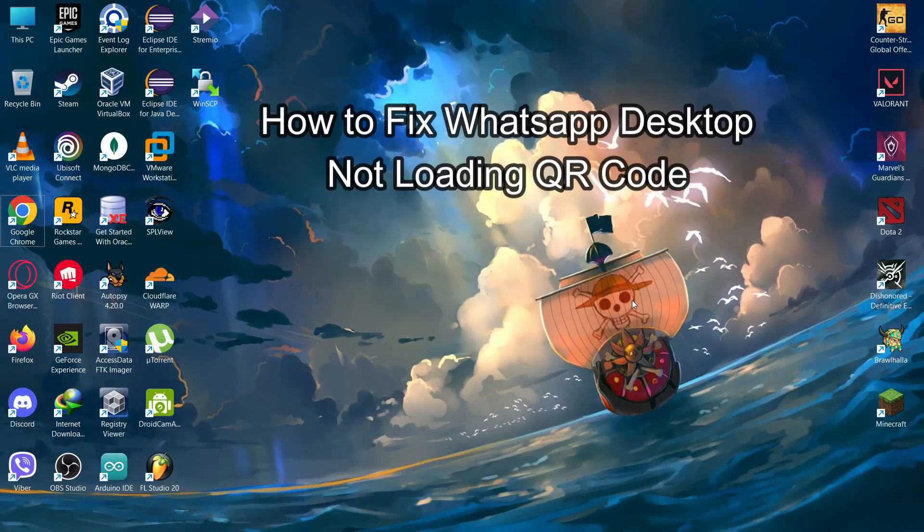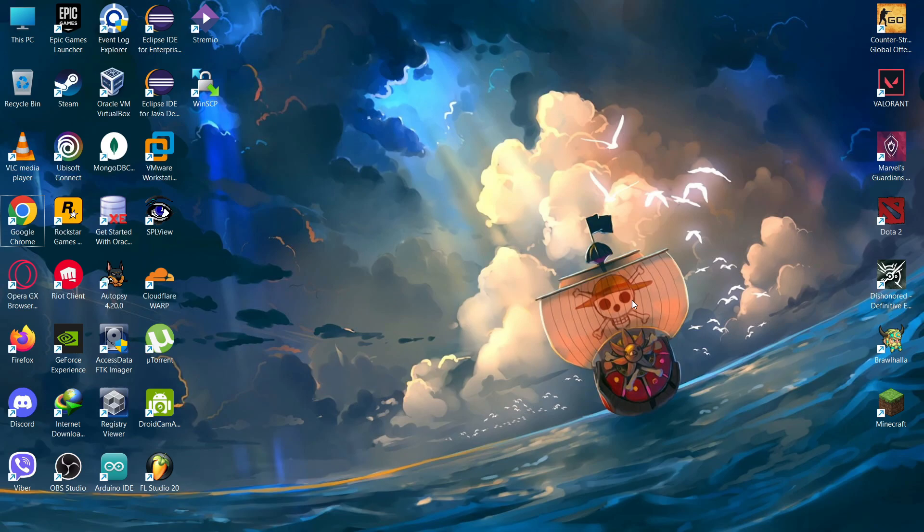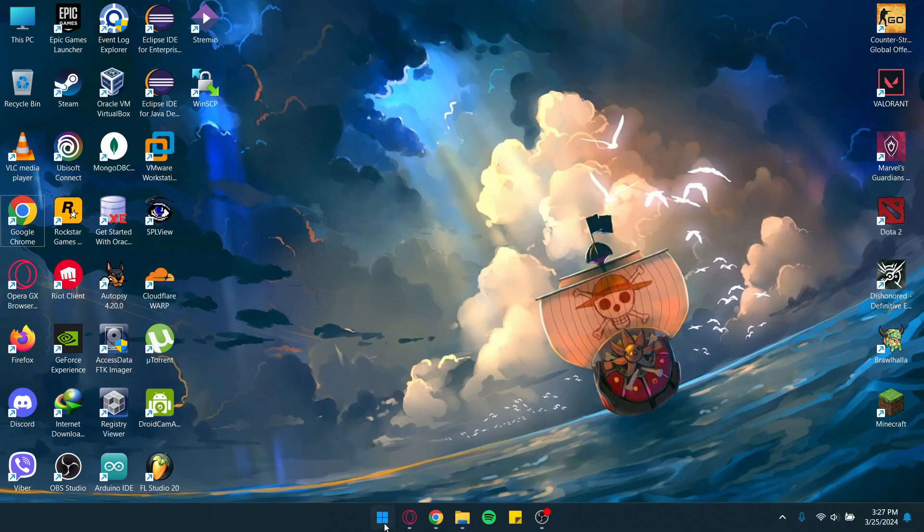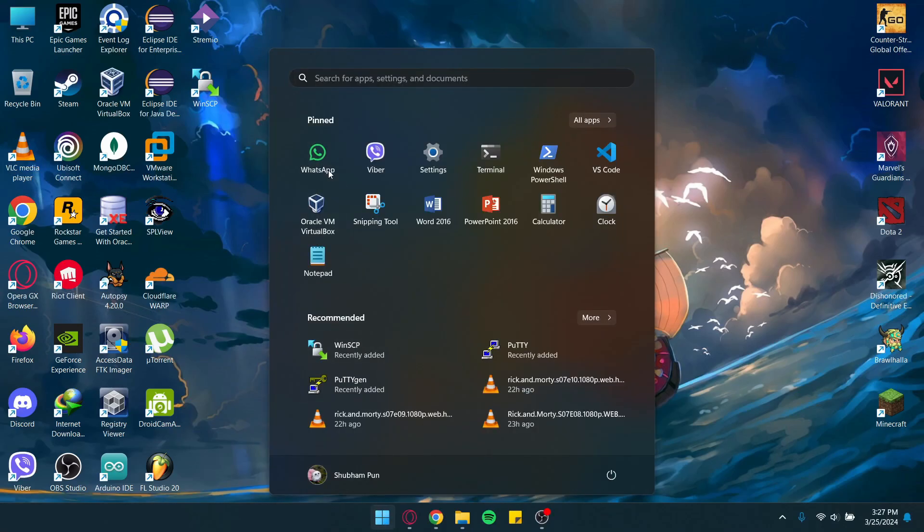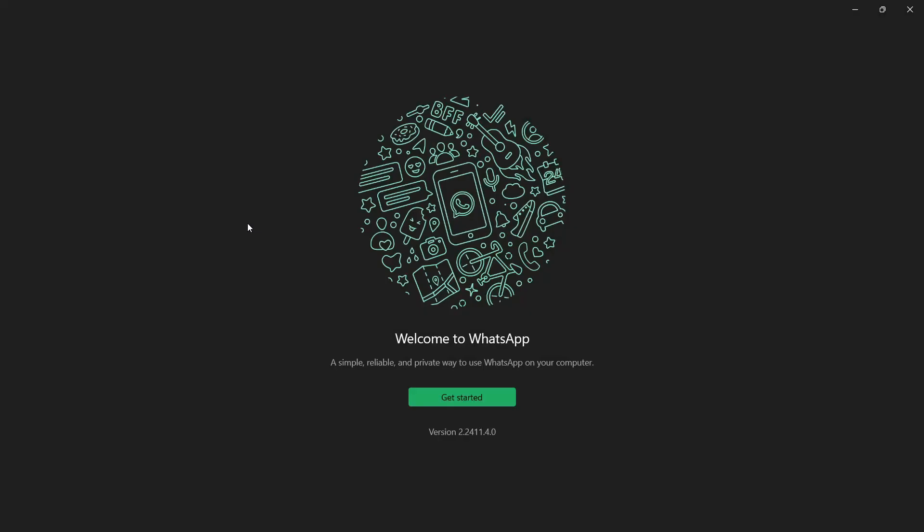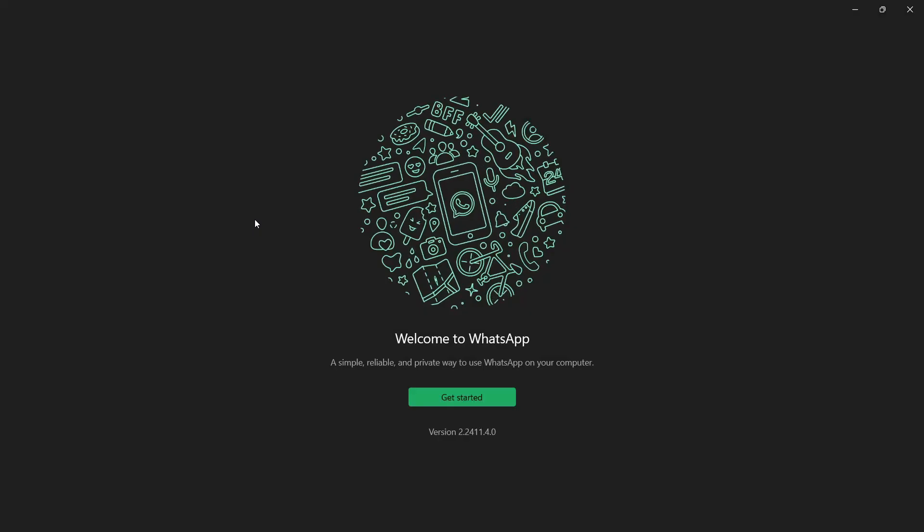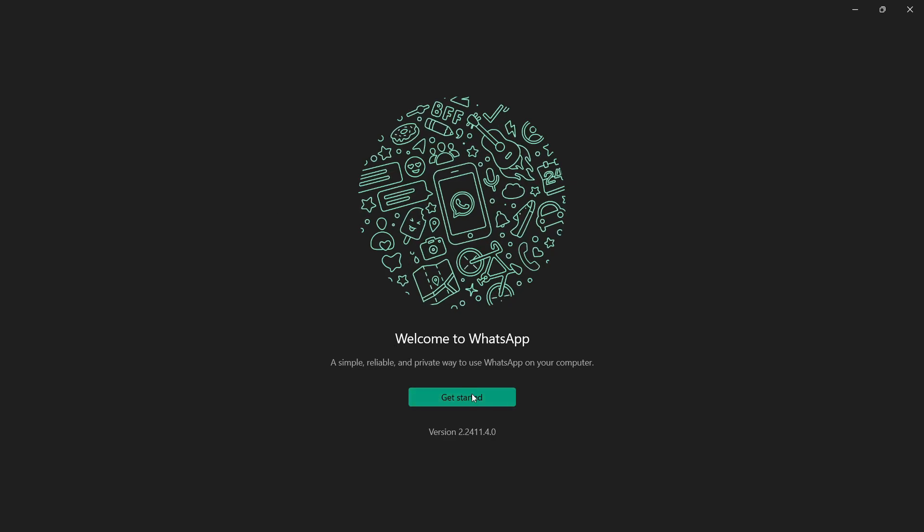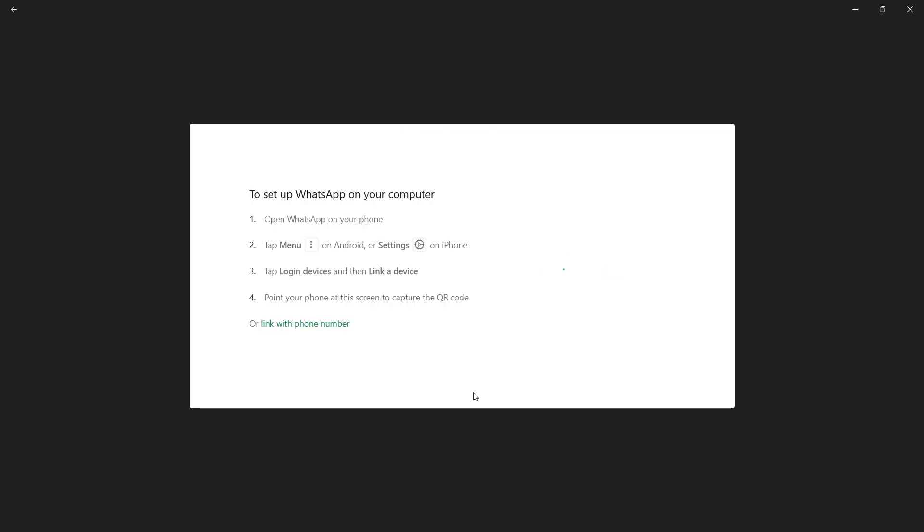Hello guys, welcome back to our channel One Two Stay. Today in this video I'm going to teach you how to fix WhatsApp Desktop if it is not loading the QR code. First of all, open your WhatsApp on your computer. As you can see, I've just downloaded my WhatsApp and it is saying to get started, click